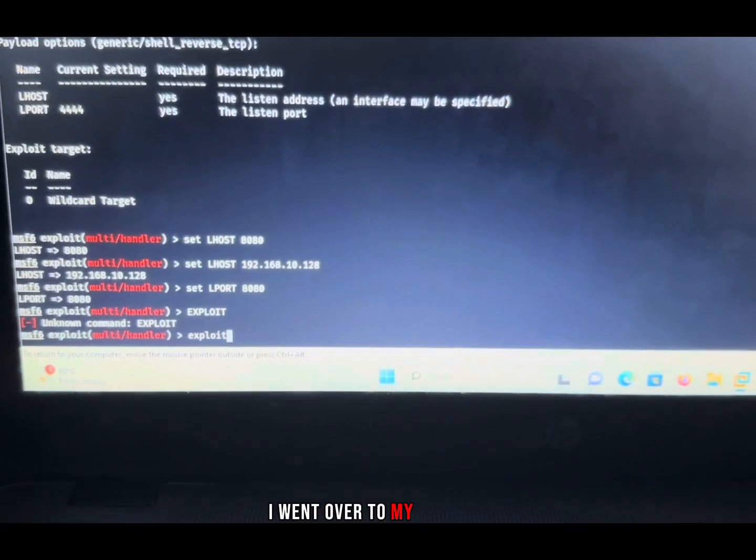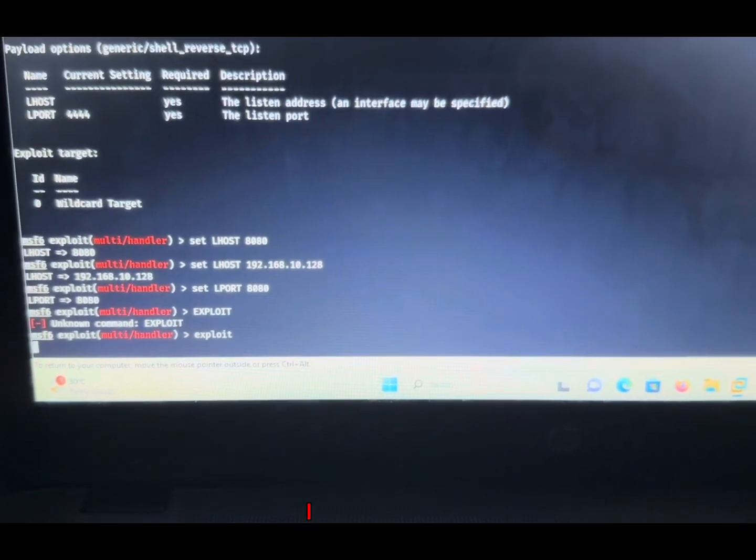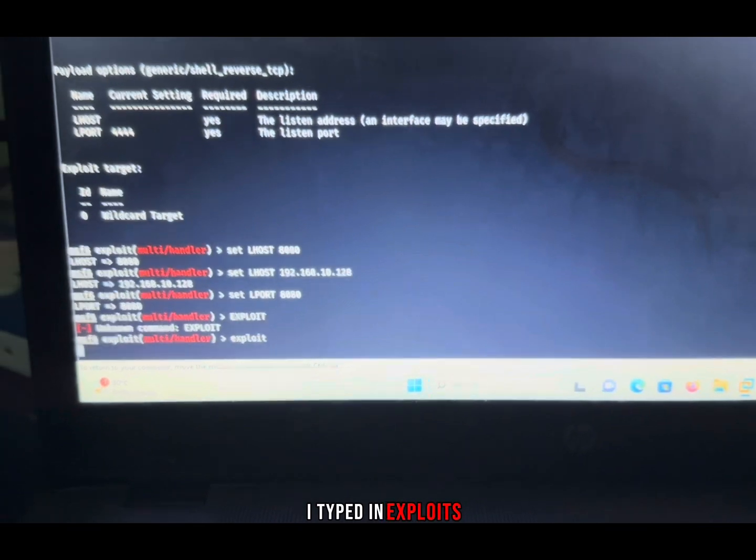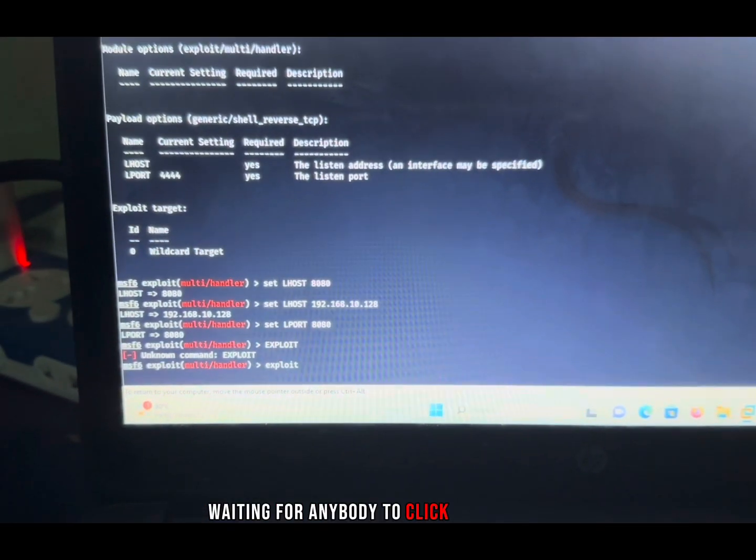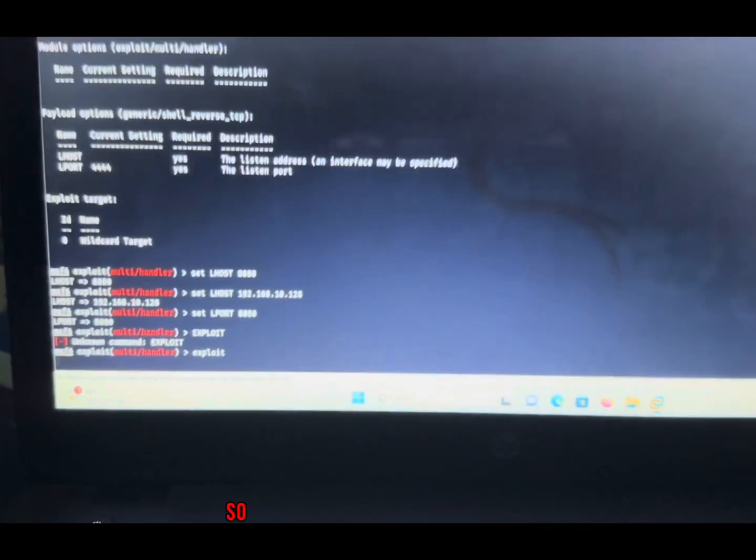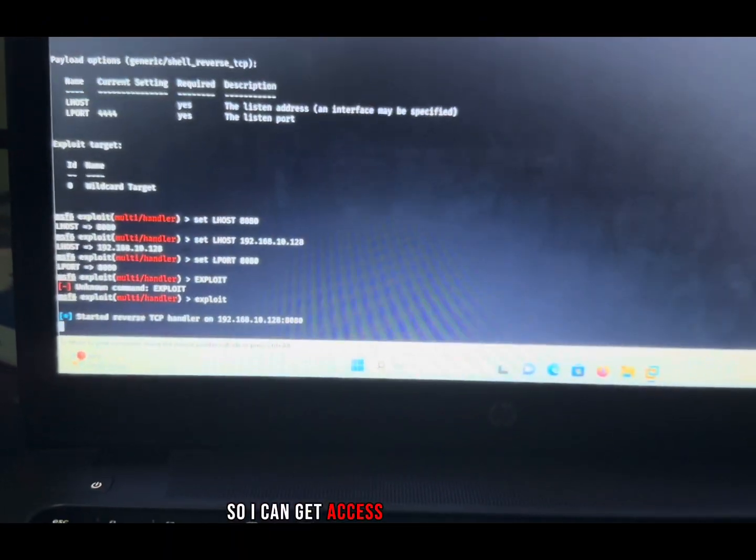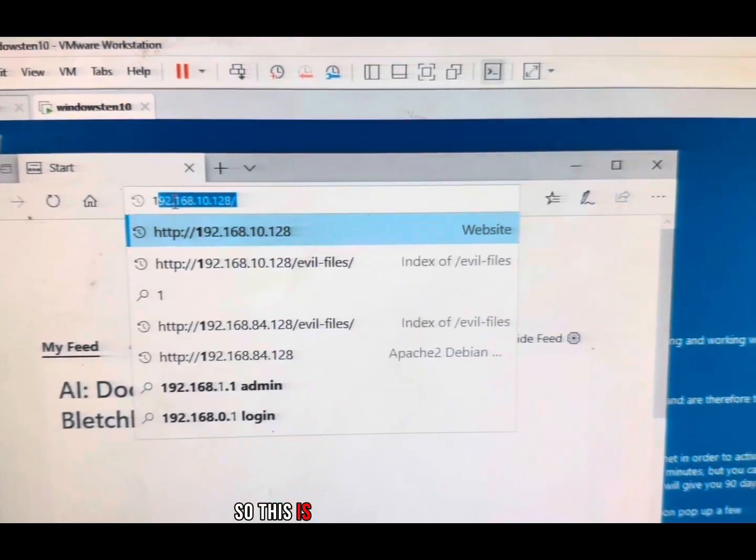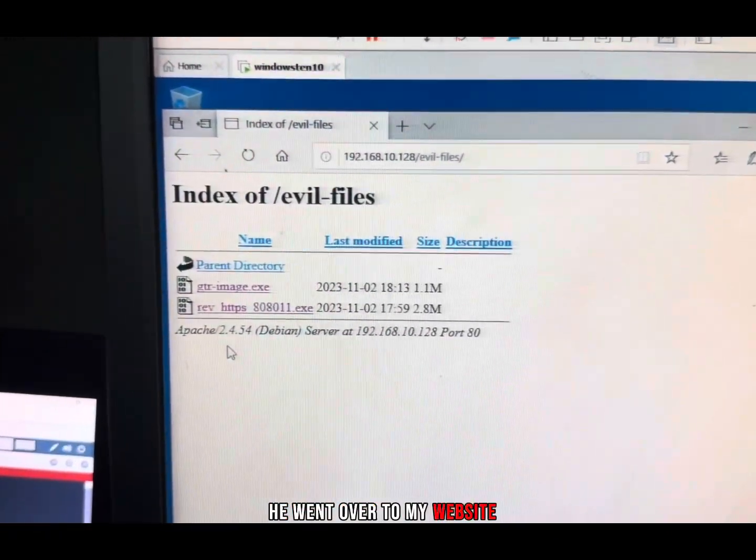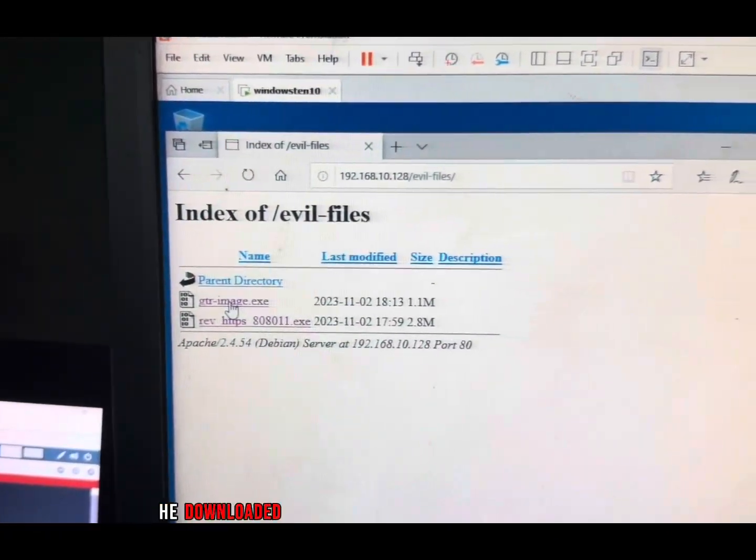I went over to my terminal and typed in exploits, waiting for anybody to click on the image so I can get access to their computer. This is the machine I'm attacking. It went over to my website, downloaded the image randomly, and ran the image.